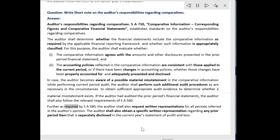Further, as required by SA 580, the auditor shall also request written representations for all periods referred to in the auditor's opinion. The auditor shall also obtain a specific written representation regarding any prior period item that is separately disclosed in the current year's statement of profit and loss.